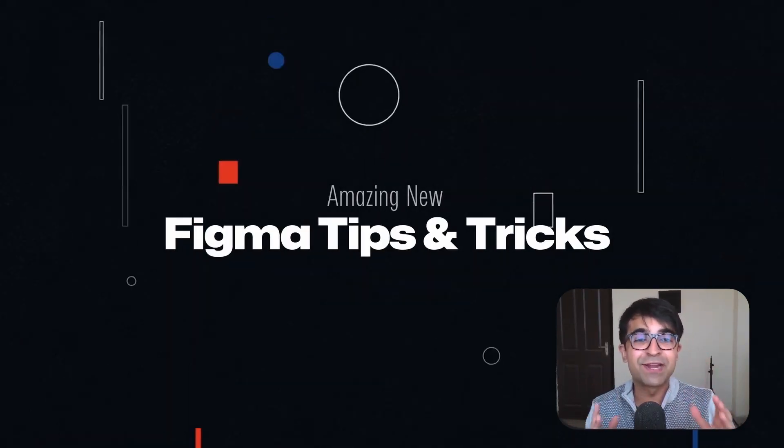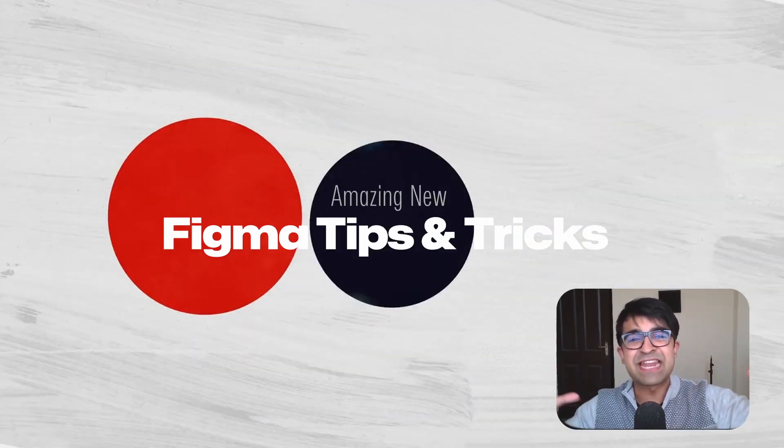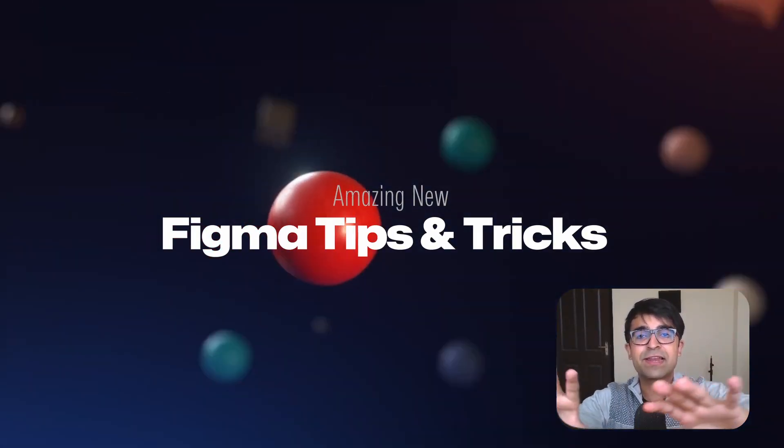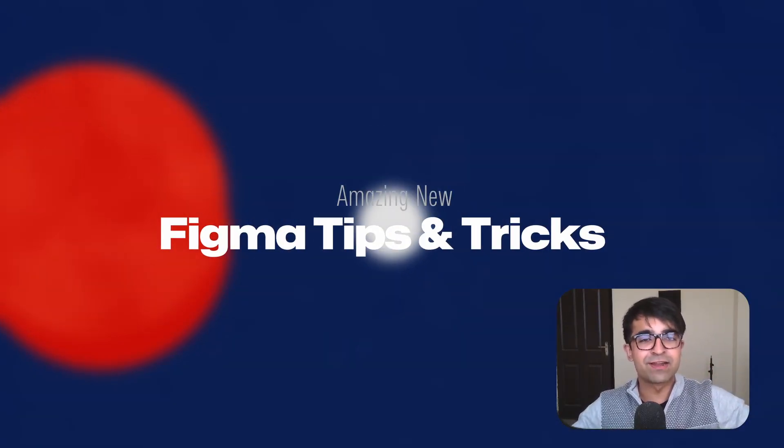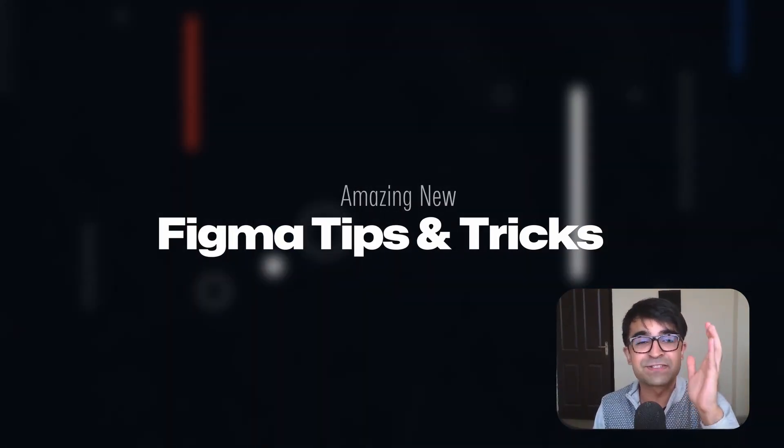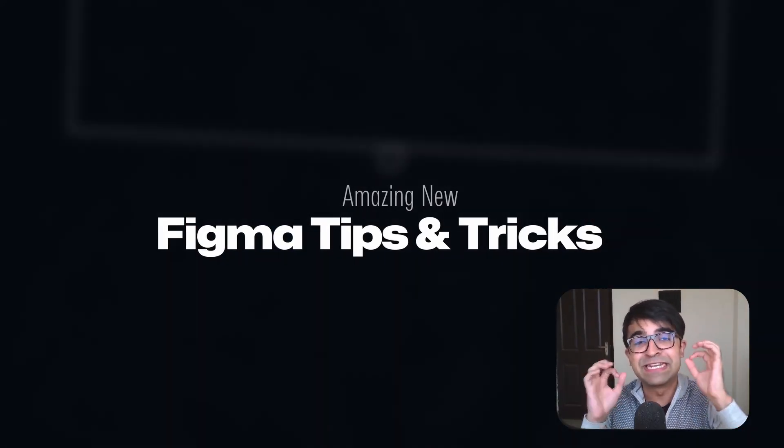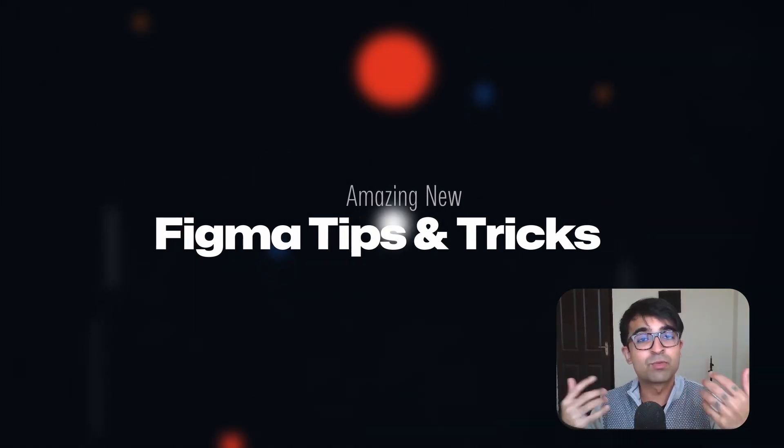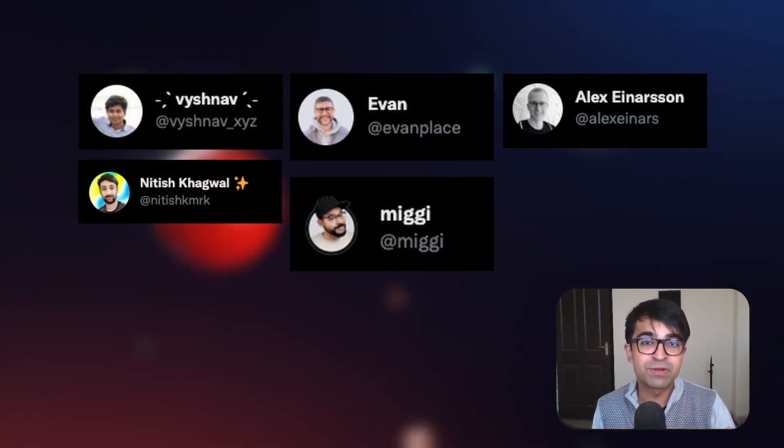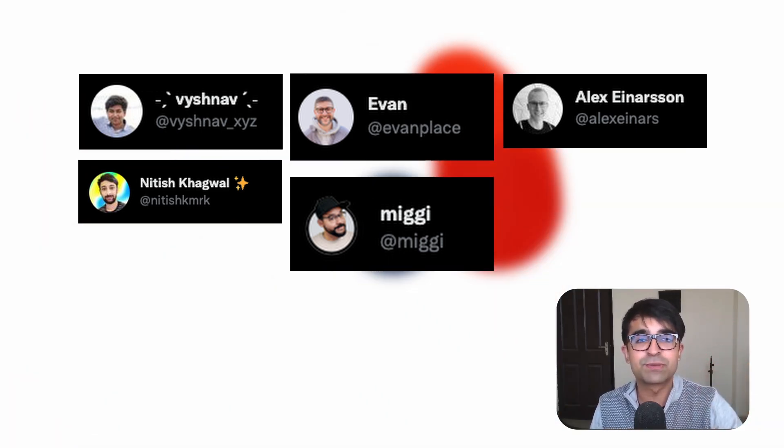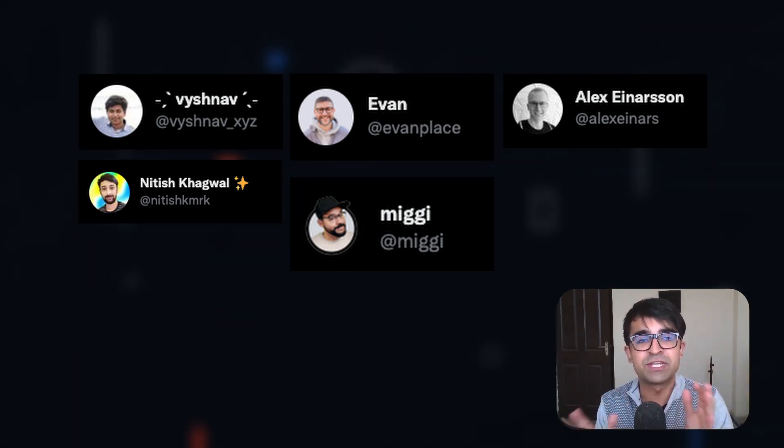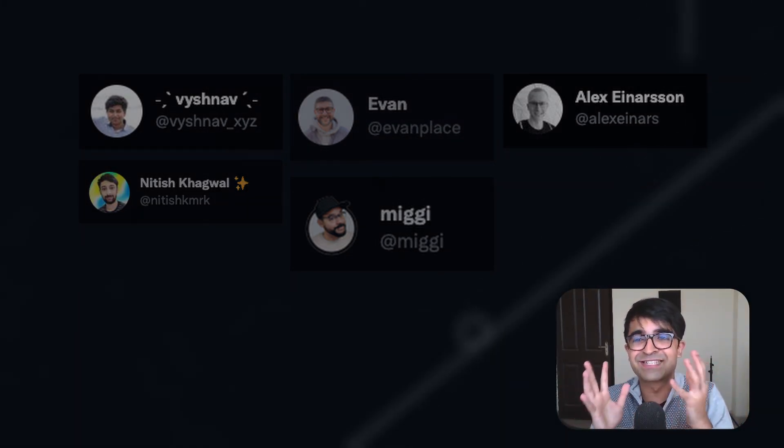Today we're checking out some incredible Figma tricks, tips, and hacks collected from all across the internet. Some of these are so impressive I've started to use them daily in my Figma regime. This wouldn't be possible without all the wonderful people in the community. I'll put all the Twitter links in the description so you can check out these wonderful people who I've snagged some of these tips from.